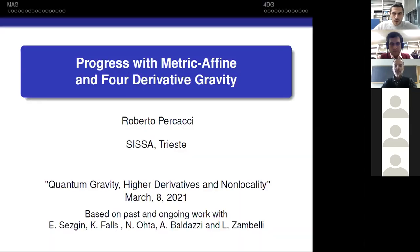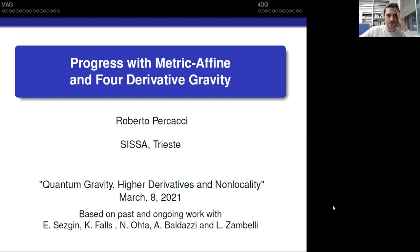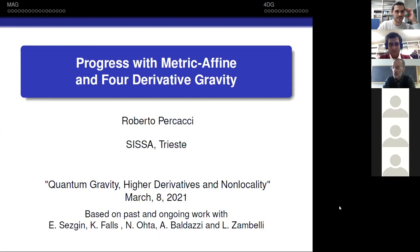The first speaker of our first session is Roberto Beccacci from SISSA. He's going to talk about progress with the metric-affine and four-derivative gravity. Thanks, Luca and Saravan, and to all the organizers for convening this meeting, which is very useful to have such online meetings when we cannot meet in person, and specifically for inviting me to talk about my work.